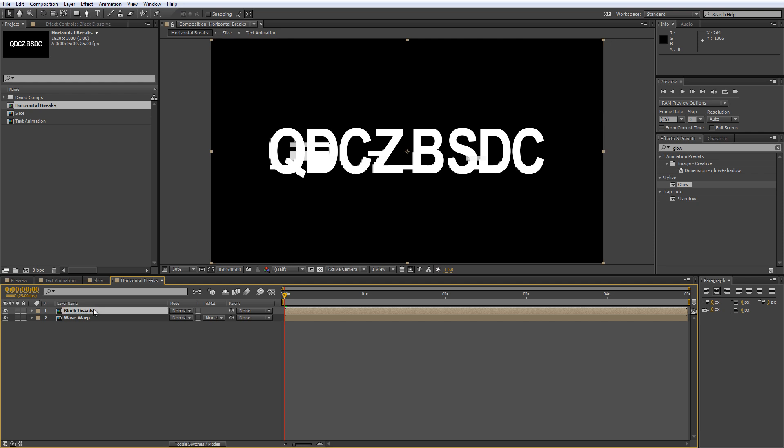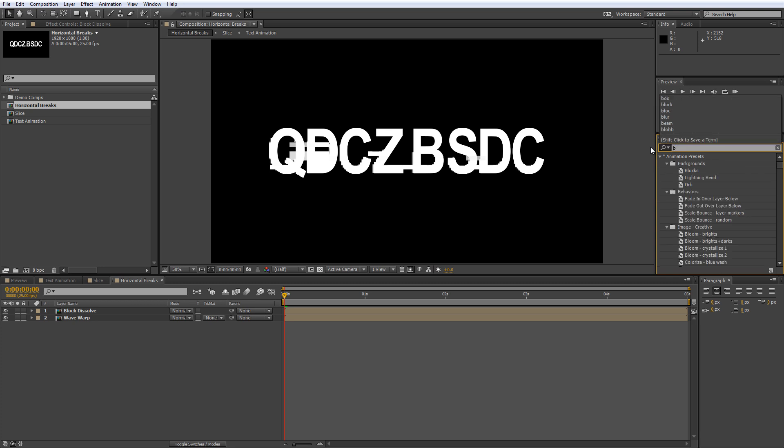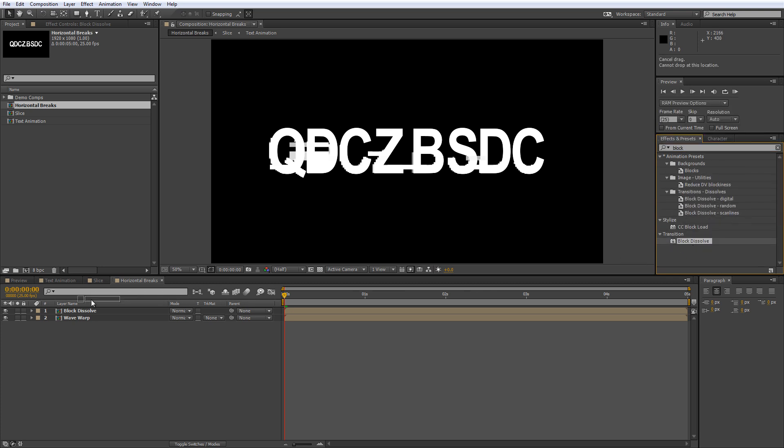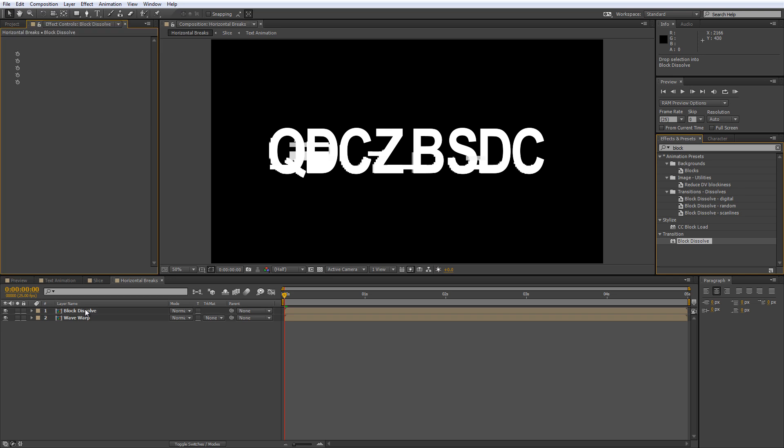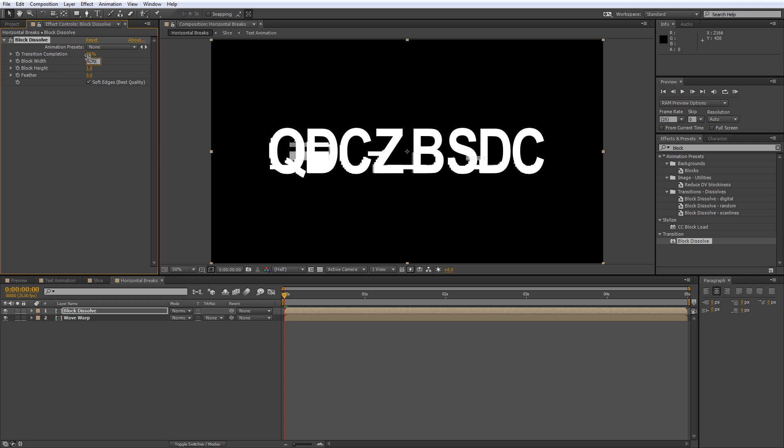To create the random broken lines, find the Block Dissolve effect in your Effects and Presets panel and drag it onto your Block Dissolve layer. Then in the Effect Controls panel, set the transition completion to 95%, the Block Width to 270 and the Block Height to 3. Leave the feather at 0 and make sure that Soft Edges is switched off.